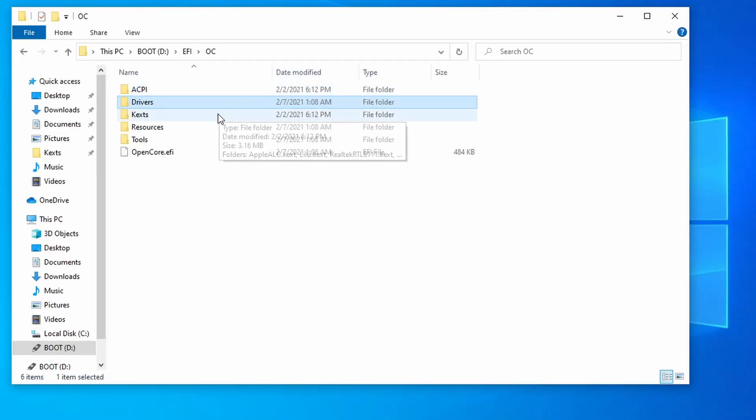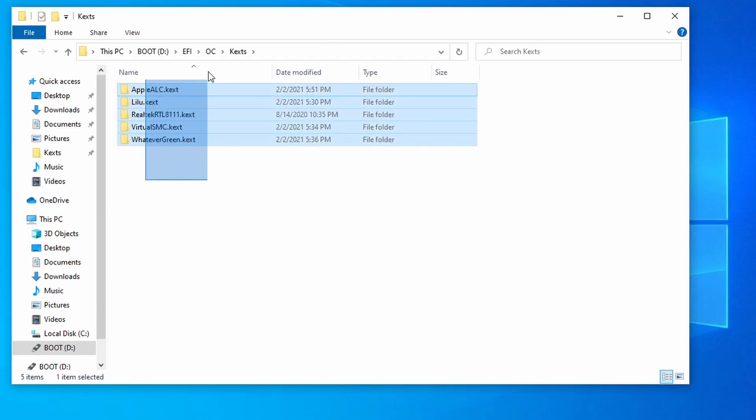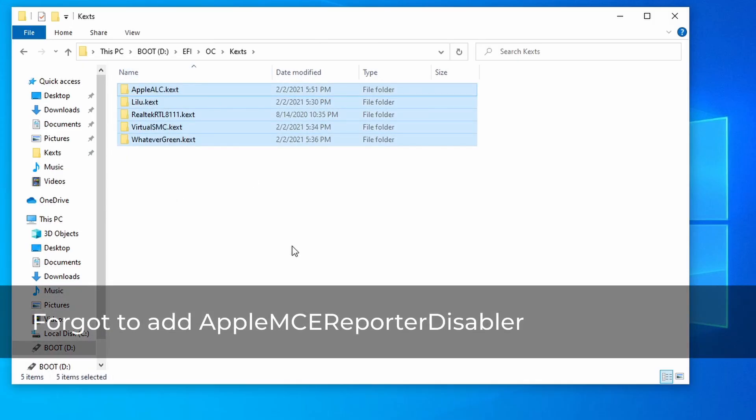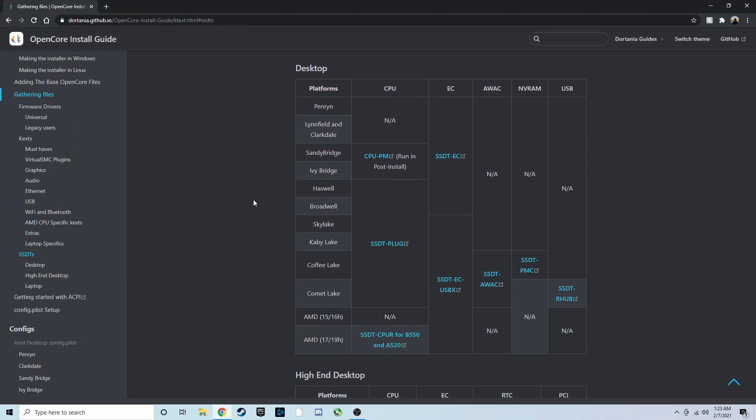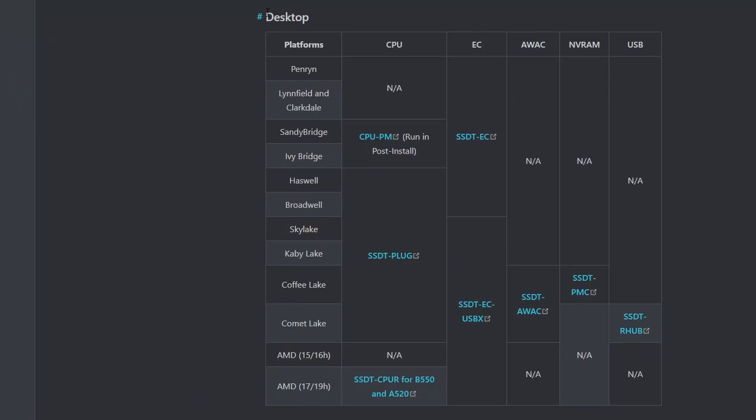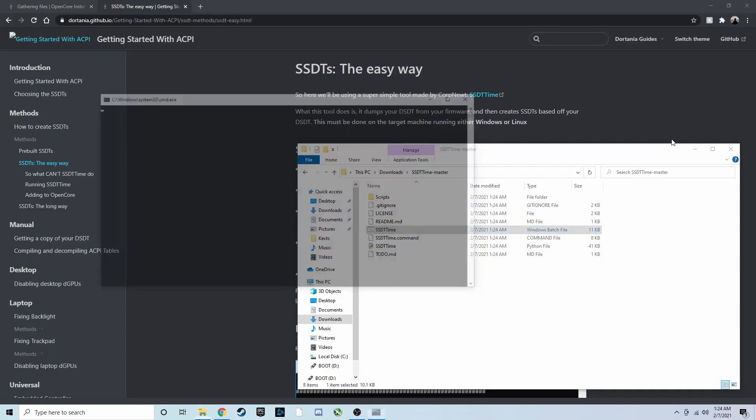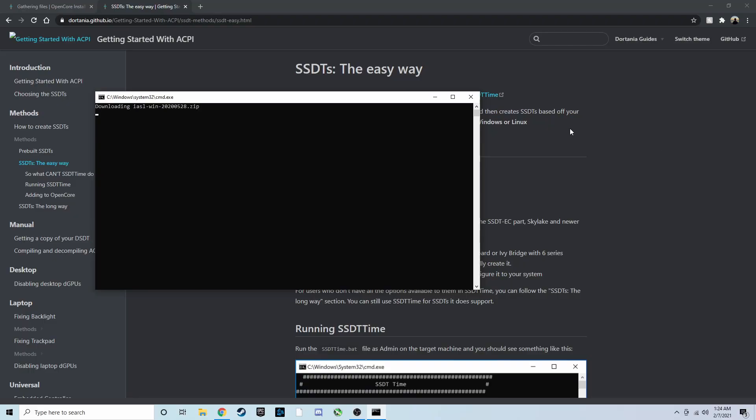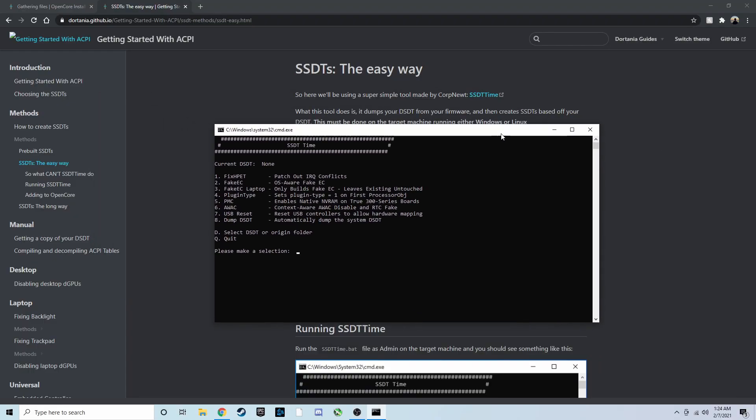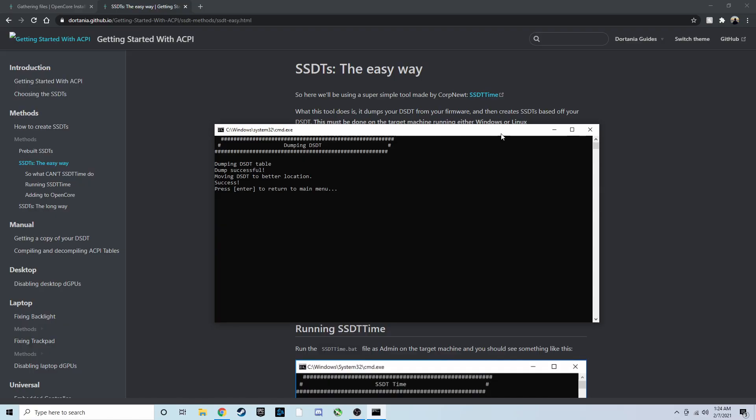So here's what my kext folder looks like. Since I'm on AMD, I have Virtual SMC, Lilu, WhateverGreen, Apple ALC, and Realtek RTL8111. We'll also need SSDTs, which patch certain things about our system in order to make it work in macOS. The SSDT link in the description below will guide you on which one to use. For example, I'm on a desktop AMD Ryzen system, so I would choose this row, meaning I would need SSDT-EC-USBX. Since I'm not on a B550 or A520 motherboard, I do not need SSDT-CPUR. Here, I'm using SSDT-TIME to easily compile my SSDTs. All the SSDTs will need to go in the EFI slash OC slash ACPI folder on your USB stick.